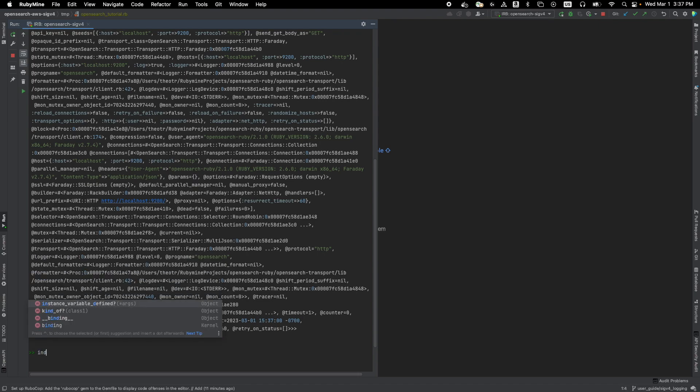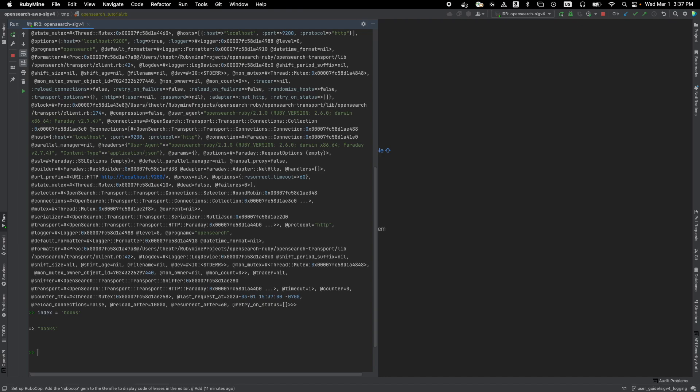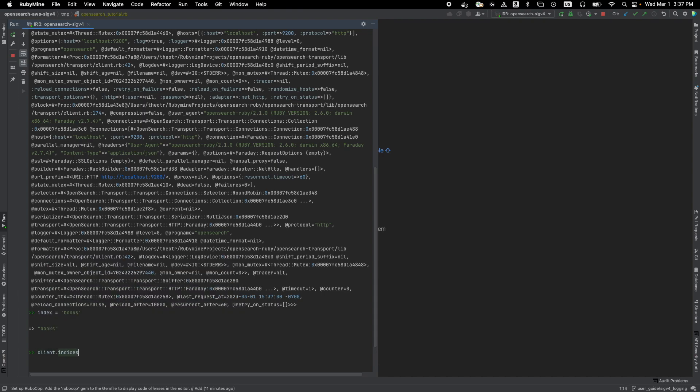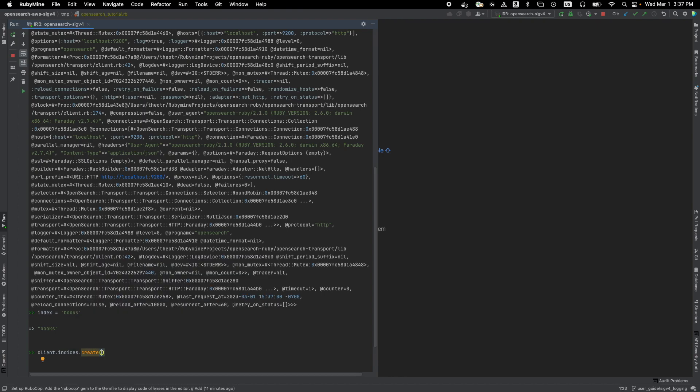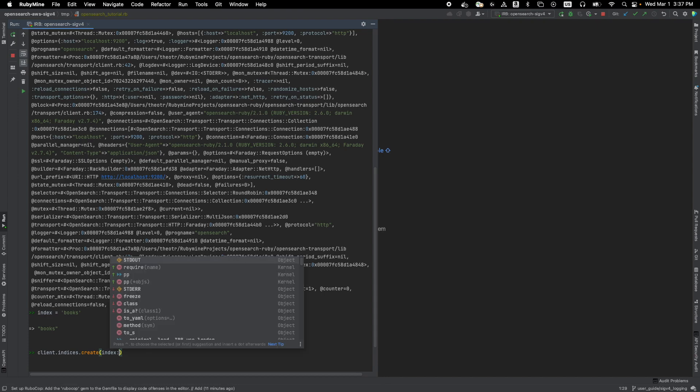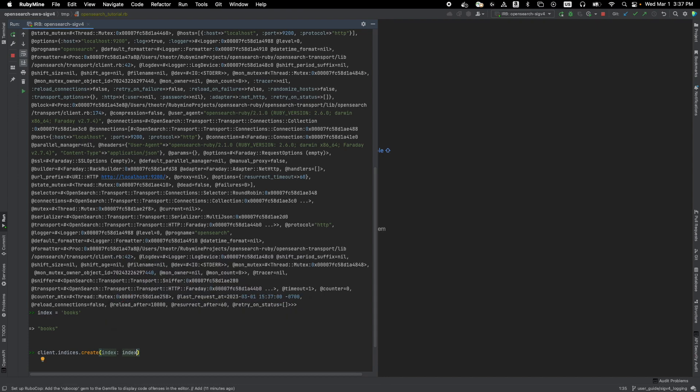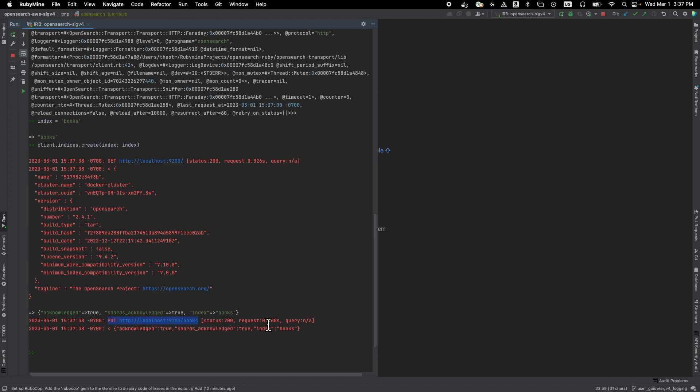Also, let's save the index of books into a variable so we don't have to keep repeating it. All right. So remember previously we created the index named books using curl, you can do the exact same thing here. Let's do client dot indices dot create and passing the index name, which is books. And we have it saved in the index variable. And voila. You can see that the index has been created and you see that it tried to hit the PUT endpoint here. Just like we did previously with curl.